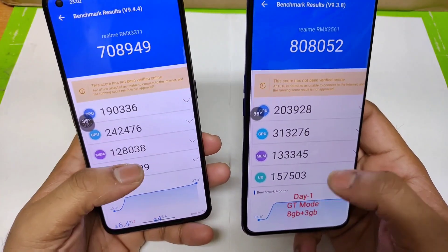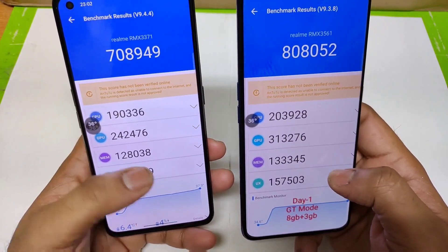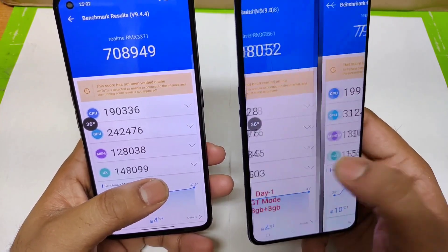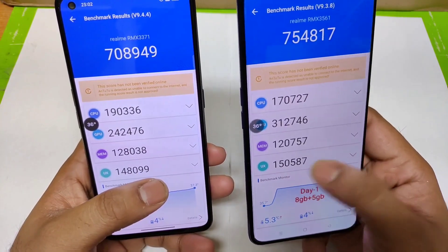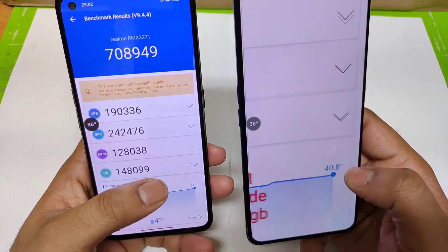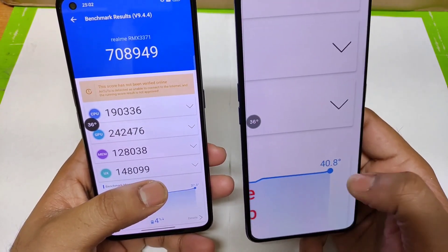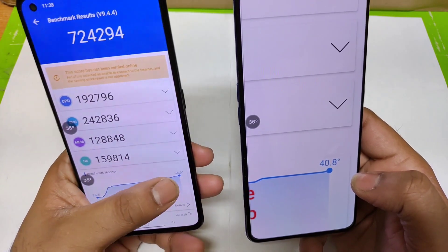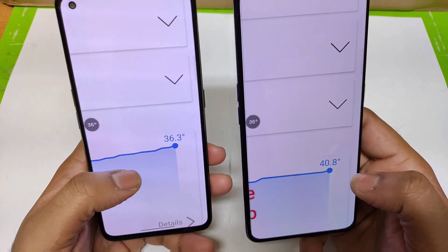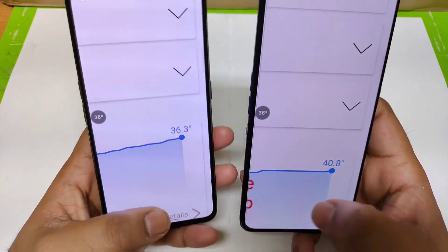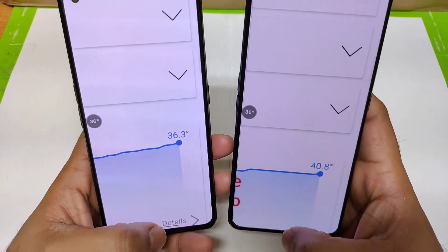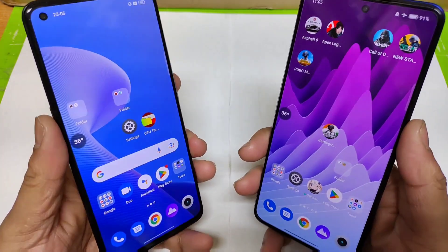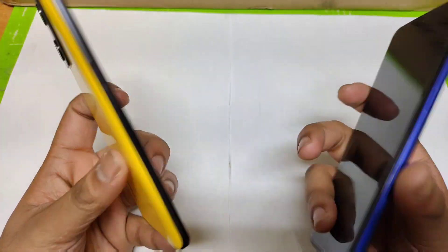You can also see the temperatures. Most of the time the Dimensity 8100 did increase up to 40 degrees Celsius, but the Snapdragon 870 increased up to only 37 and 36 degrees Celsius, both regarding benchmark performance and temperatures.